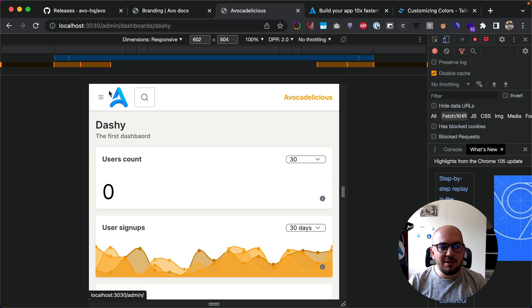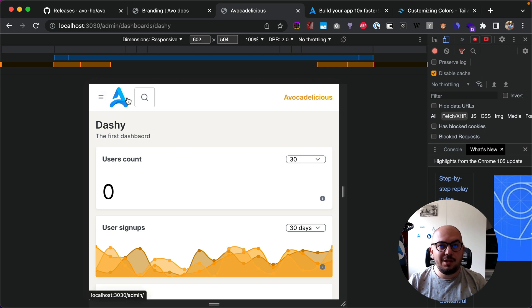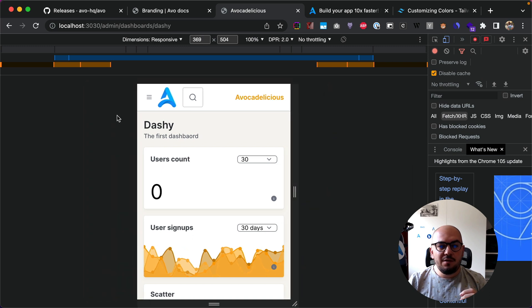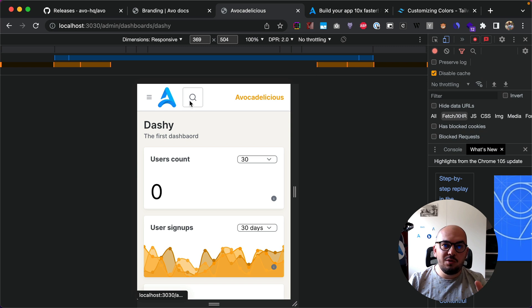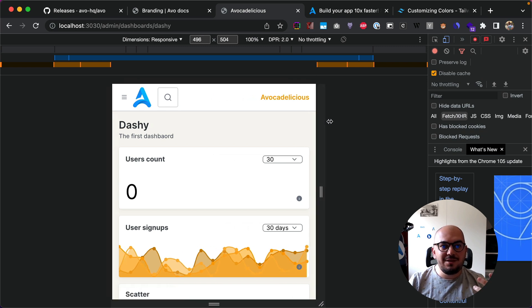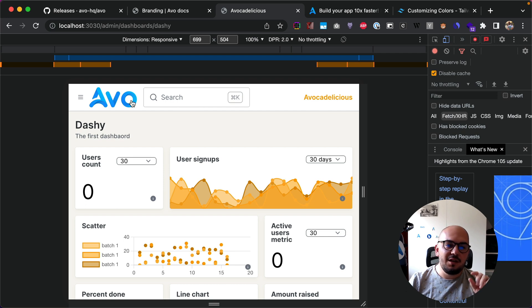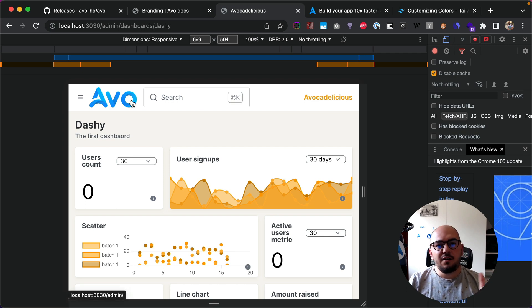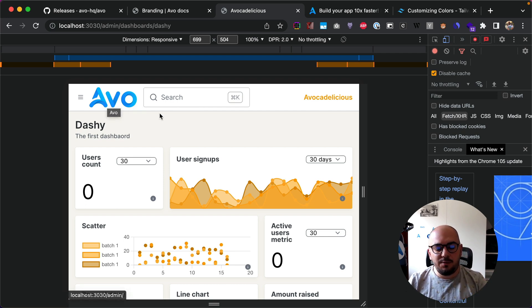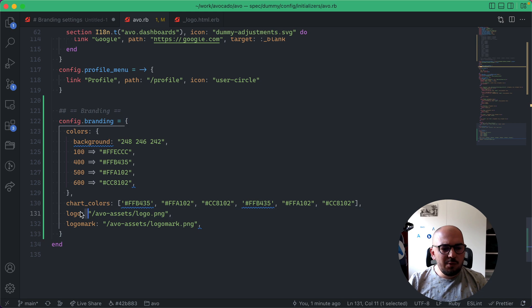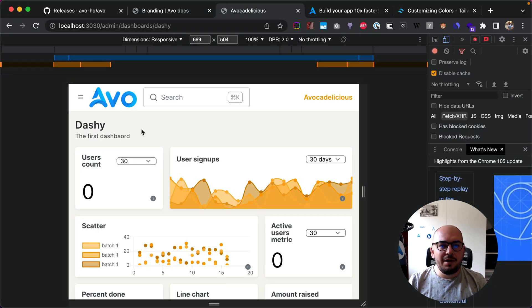So this is just something more squarish. So whenever you don't have too much horizontal space, you just switch to the logo mark, and everything is just smoother. And when you do have more horizontal space, it will just transition to the regular logo. So whatever you give it here, it should pick up and use your assets.